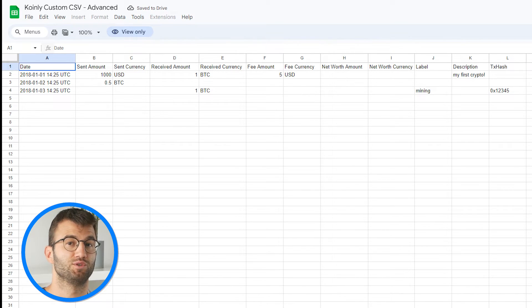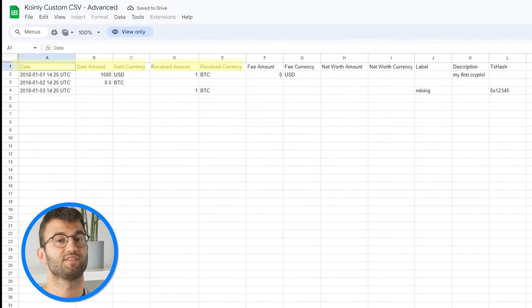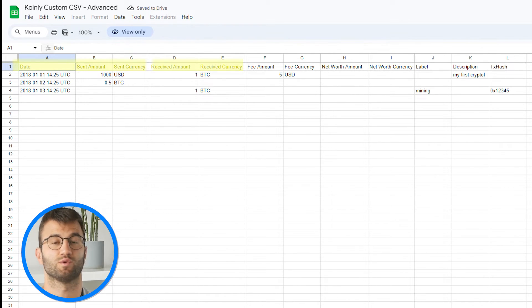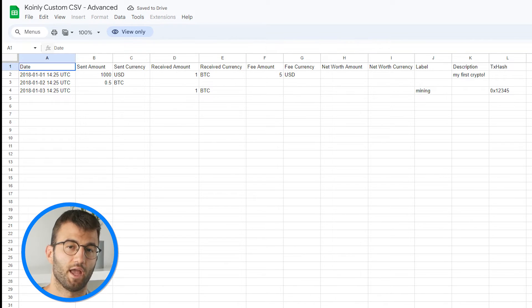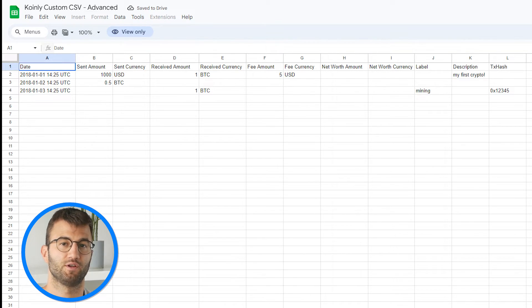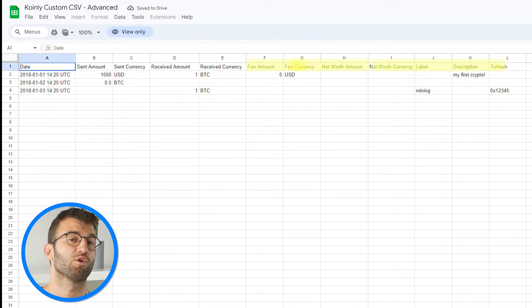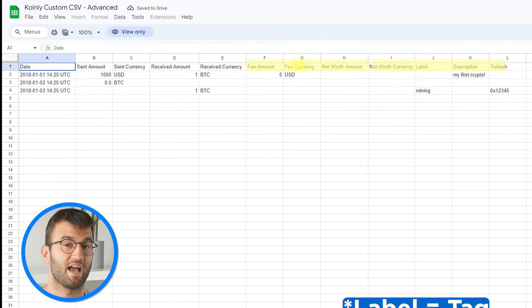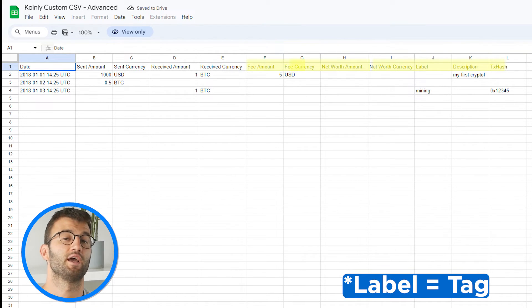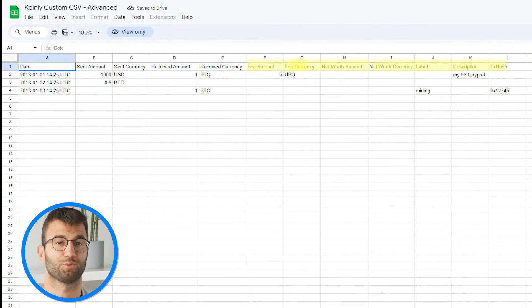For this file, the required fields include date, sent amount, sent currency, received amount, and received currency. The optional fields include fee amount, fee currency, net worth amount, net worth currency, tag, description, and TX hash.